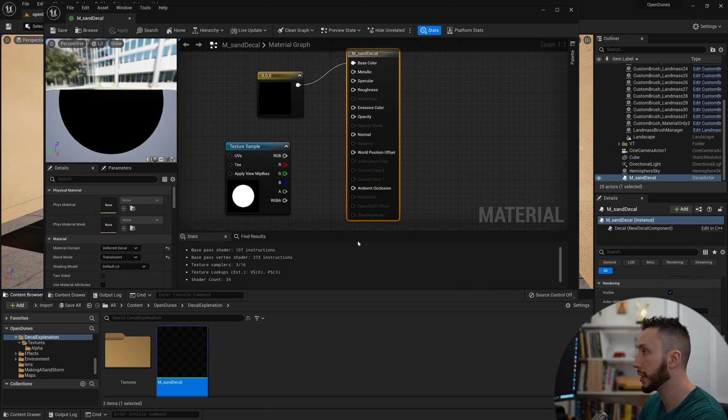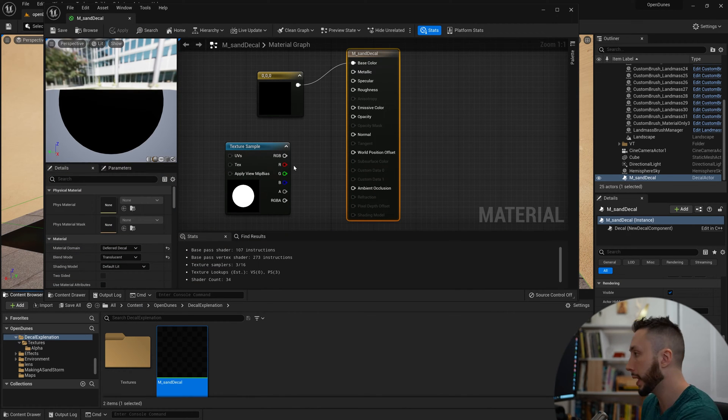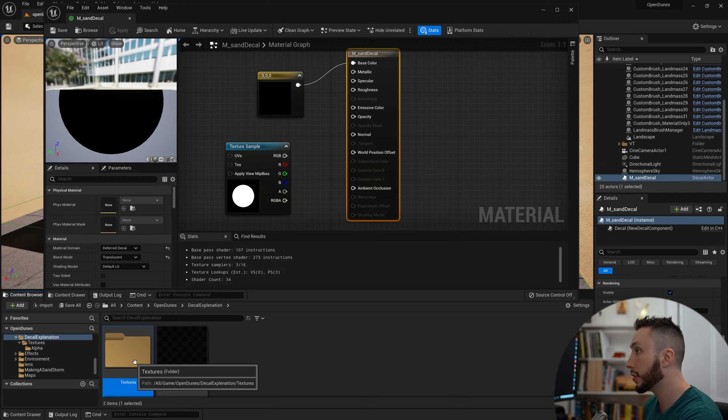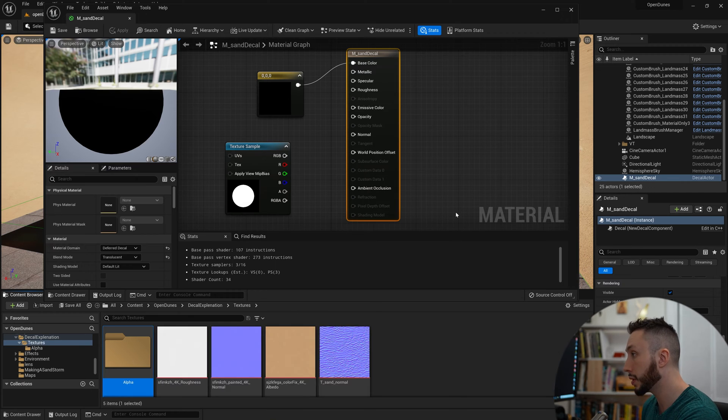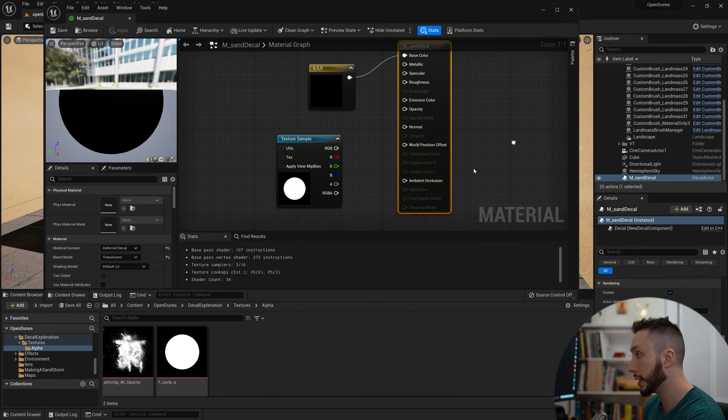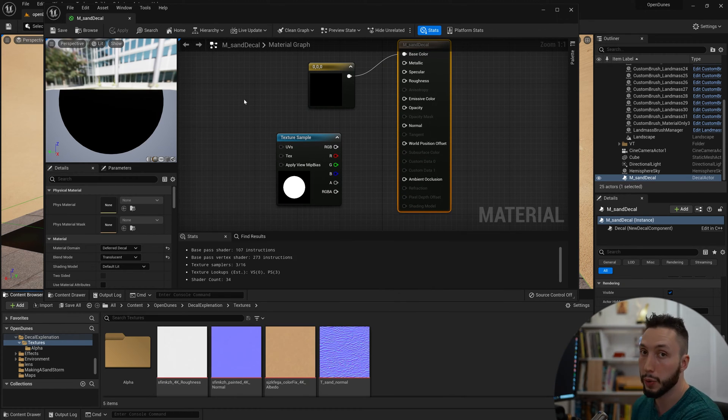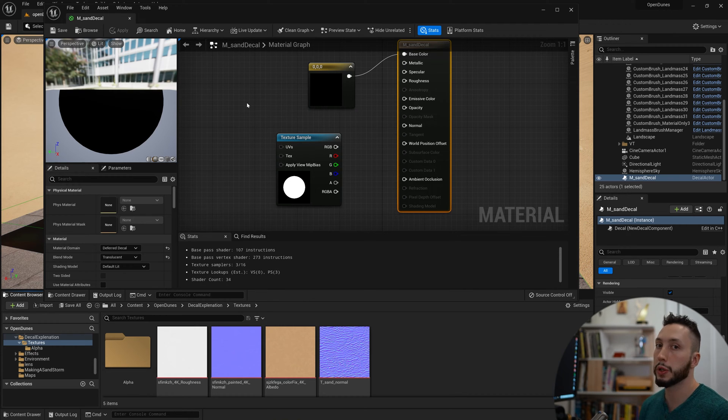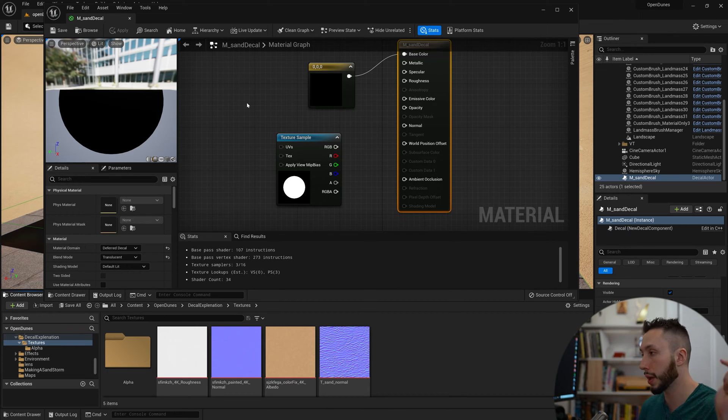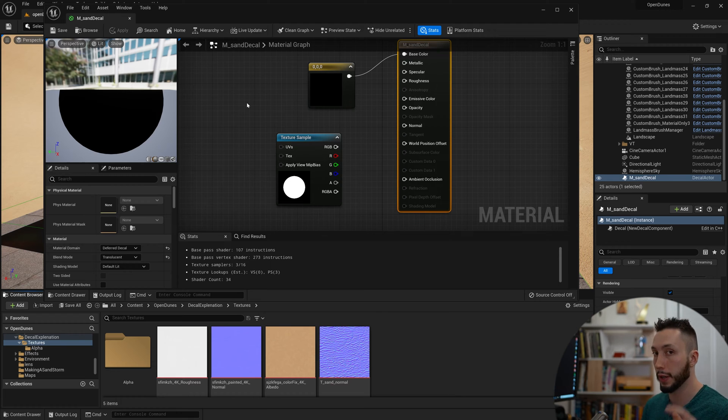Opening up our material again, let's make this a little more complicated. I have some textures for sand which I'm going to drag in here. You can find these textures very easily in Quixel Bridge. If you don't know how to use Quixel Bridge to get textures and materials, drop a comment down below and I will make a video on that.